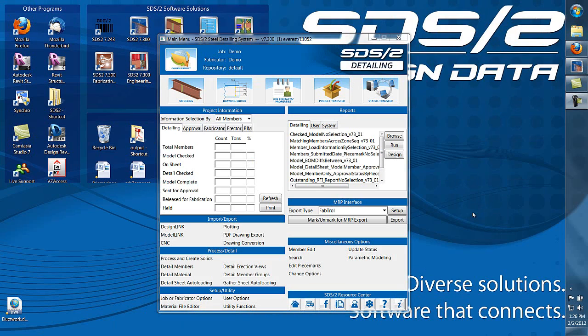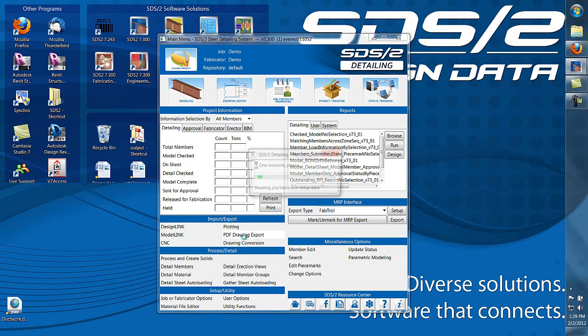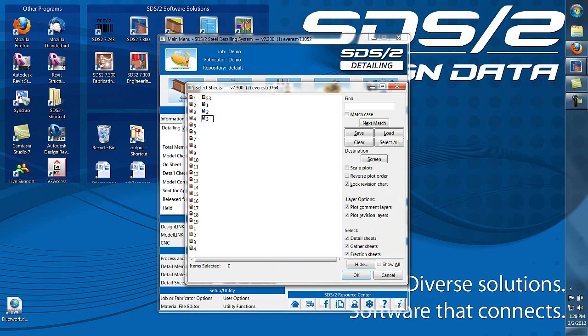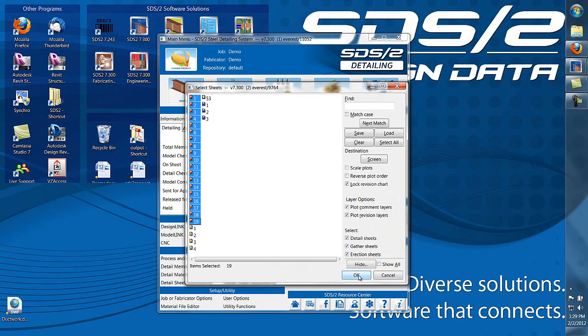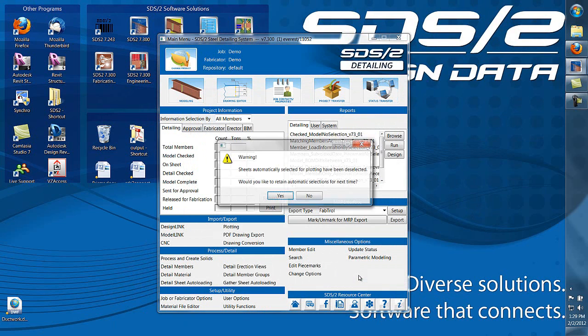A new option in SDS 2 version 7.3 allows you to select multiple detail sheets and combine them into one PDF drawing.